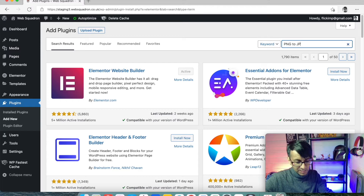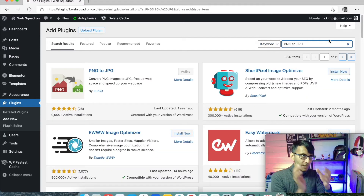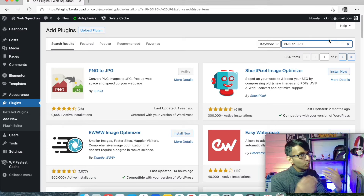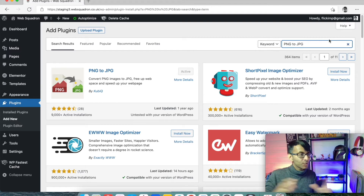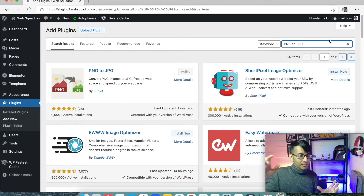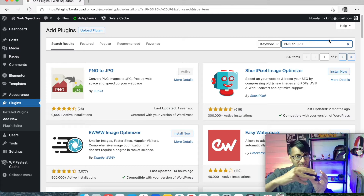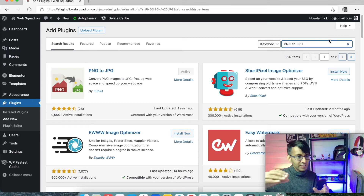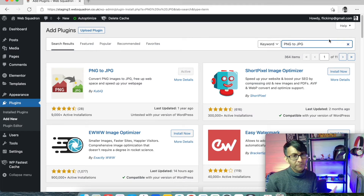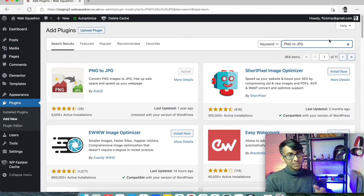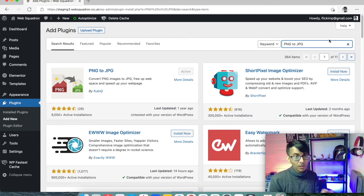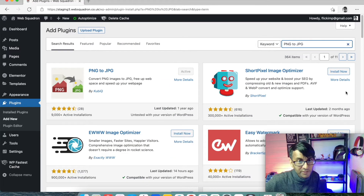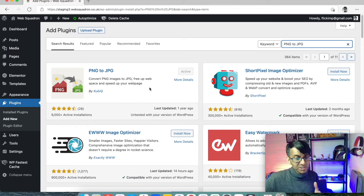I'm also going to install PNG to JPEG. When you add images, if the image is a PNG — which is better quality than a JPEG — the PNG will be a bigger file size, potentially two megabytes. By converting it to a JPEG you shrink the size down and cut a lot of bloat. You don't want a two-megabyte image, or four of them, on a website — it just slows things down. I've tried many plugins and this one is super good at what it does.